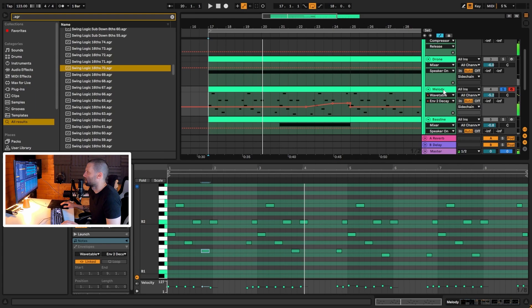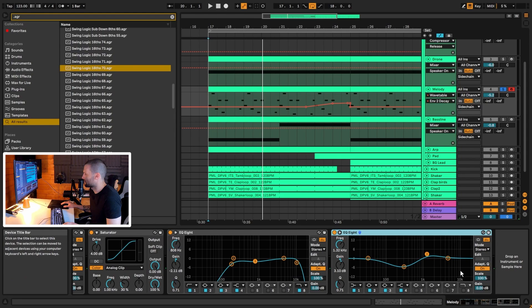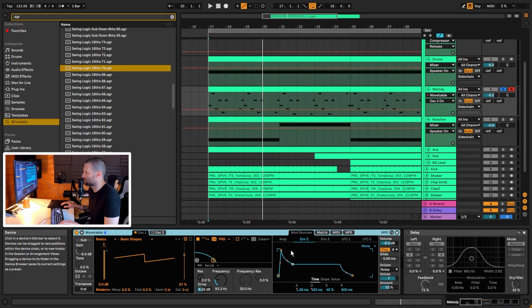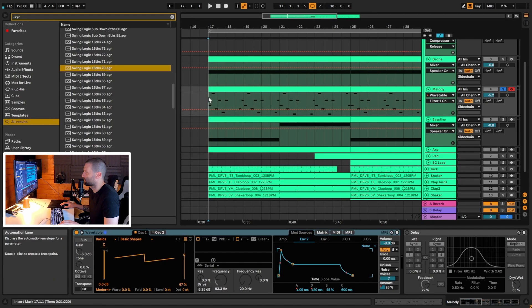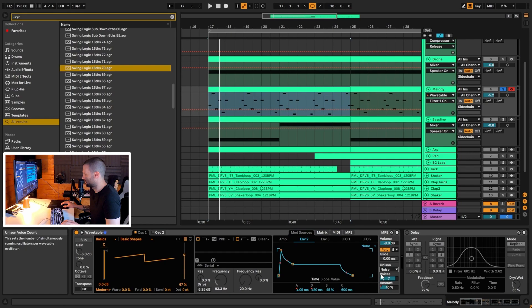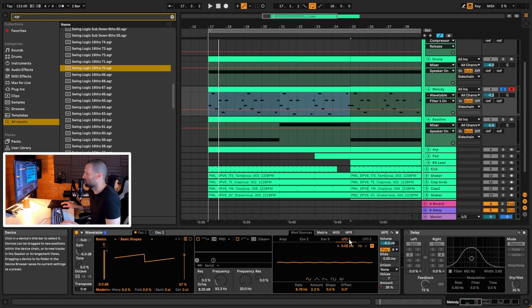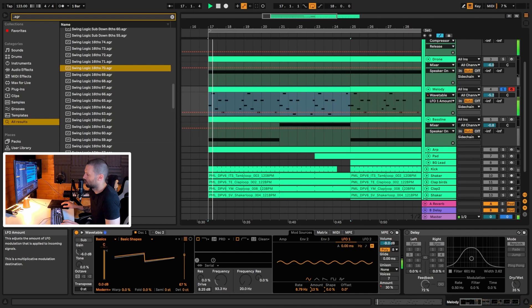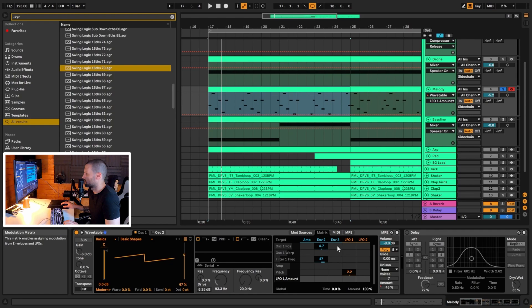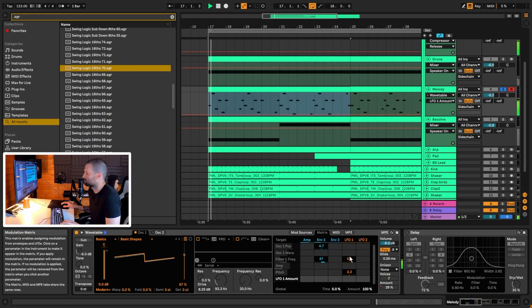Let's get into the synth. Using Wavetable, I'll turn off effects, the second oscillator, and the filter. The basic shape is a saw wave — set the position to 67 to get the saw wave. With unison off, you can hear there's a vibrato in the sound. That's done with LFO 1 set to a rate of 8.79 Hz and amount at 2.3% — a very small amount because it can get out of control quickly. Then the sound goes into the filter.